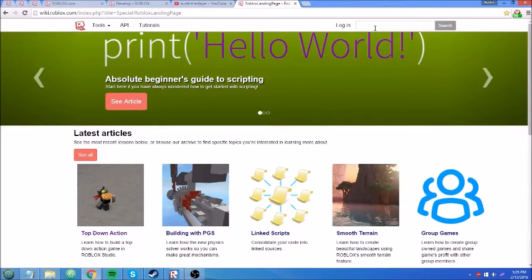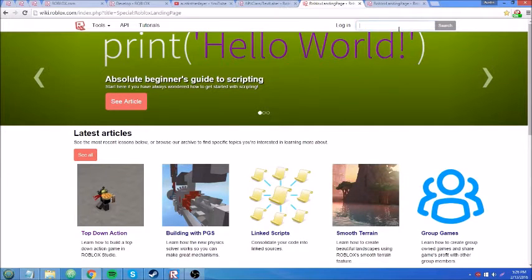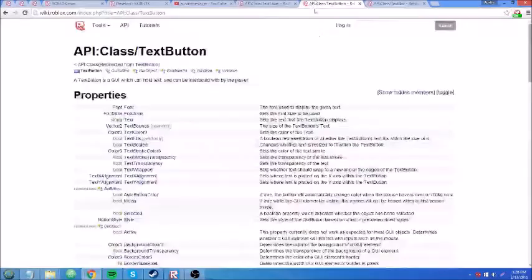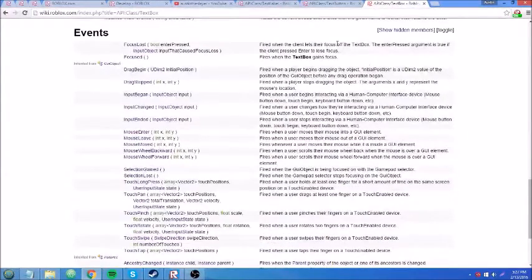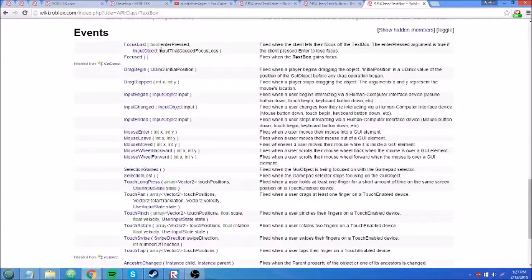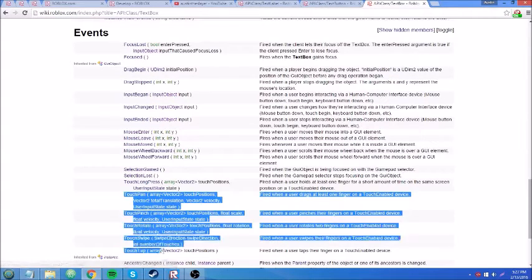We're going to go on the wiki here and search up the three basic GUI elements: TextLabel, TextButton, and TextBox. I'm just going to scroll down to events on all of them. Some of these have a lot of the same basic events like mouse enter, mouse leave, mouse moved, and some mobile stuff down towards the bottom.